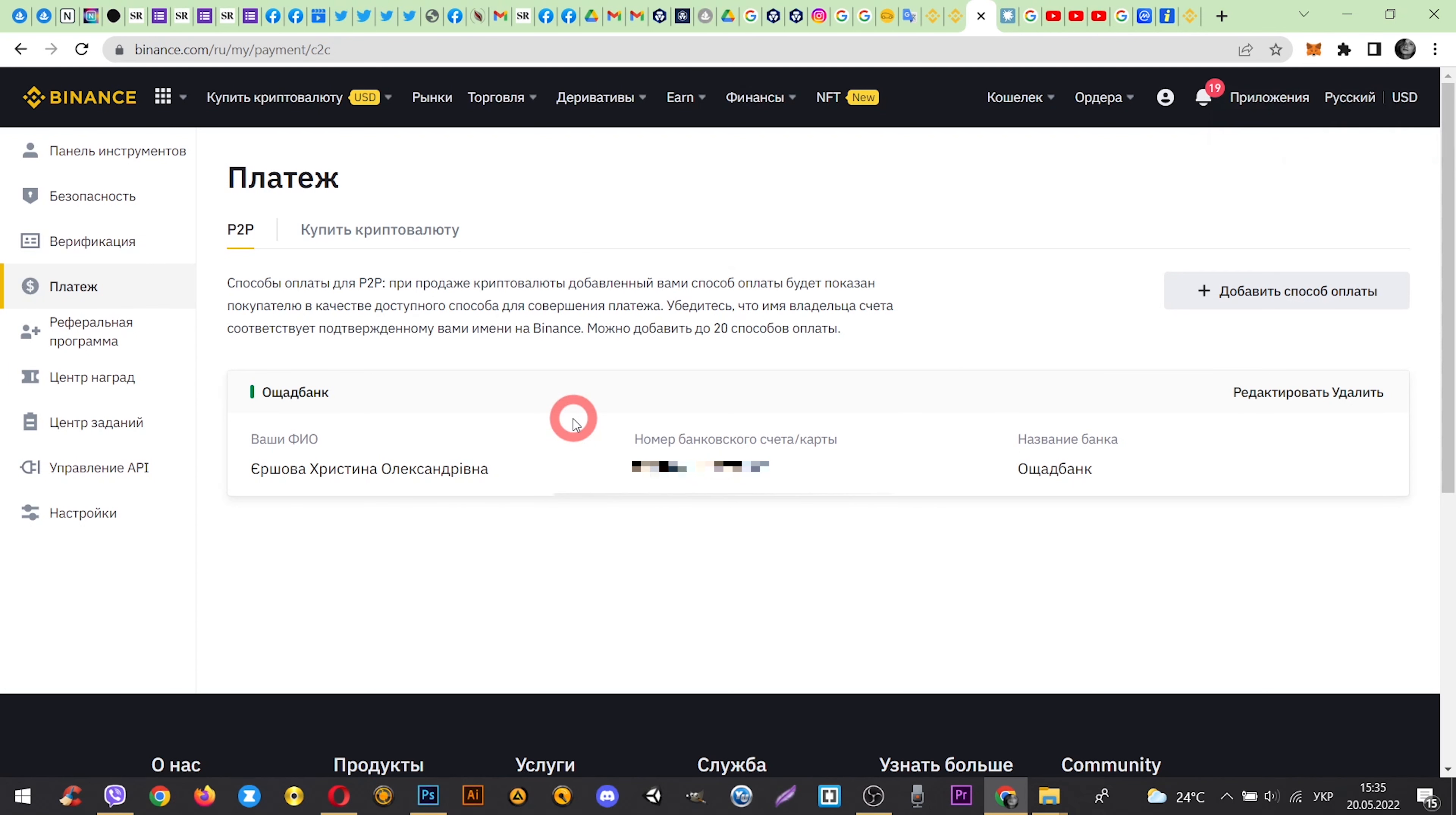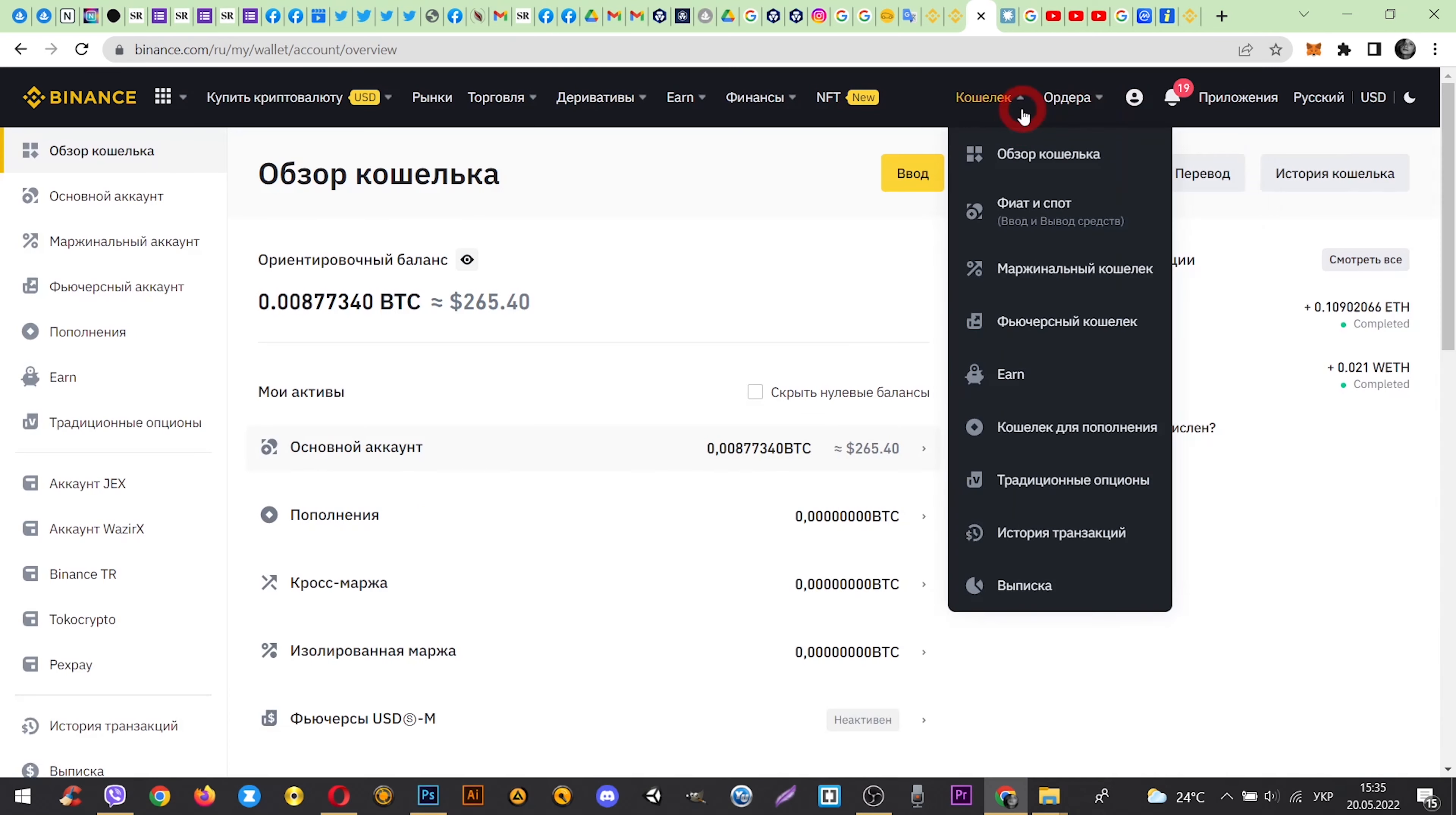As we can see, we have an account linked to which we will receive money. And now we go to Fiat and Spot.